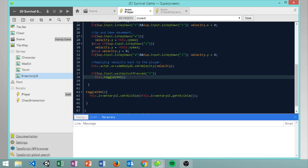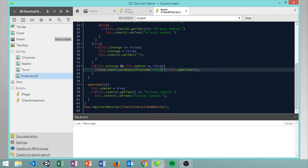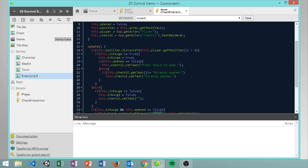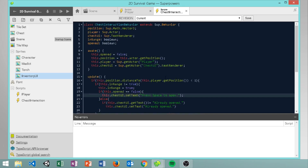You may also realize that E is the same button we use to open the chest. I've actually gone and changed that - you can just change the chest interaction to space, and then I changed the text to say 'press space to open'.